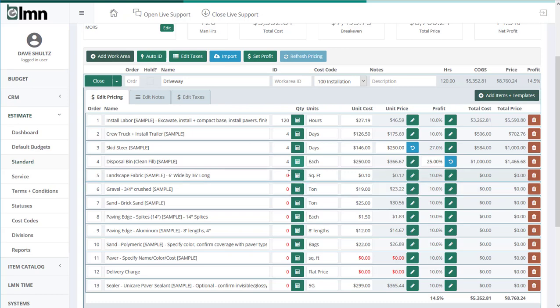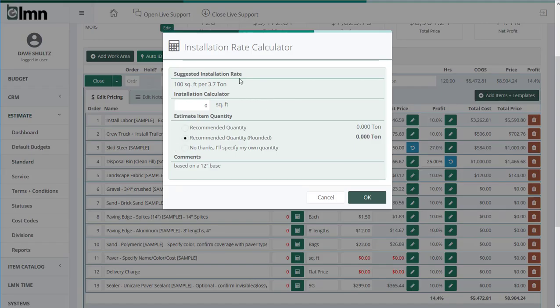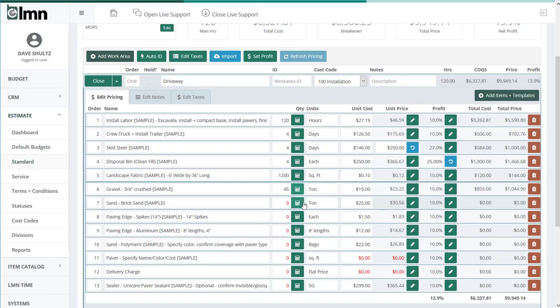Fabric, we'll put in 1,200 square feet. Gravel, and I'll work my way through the others.